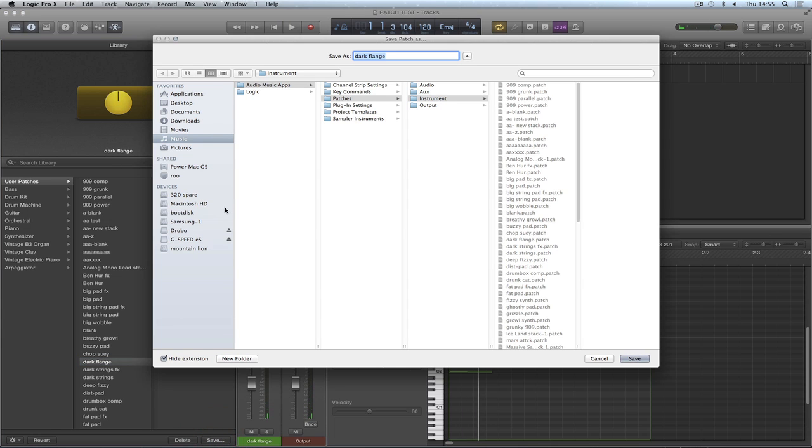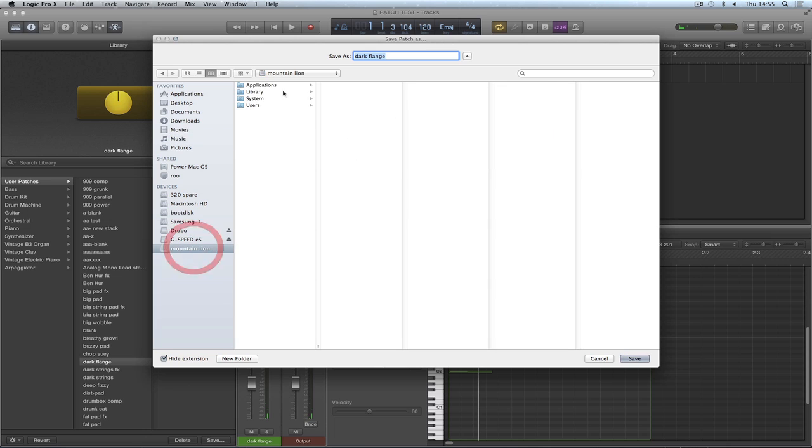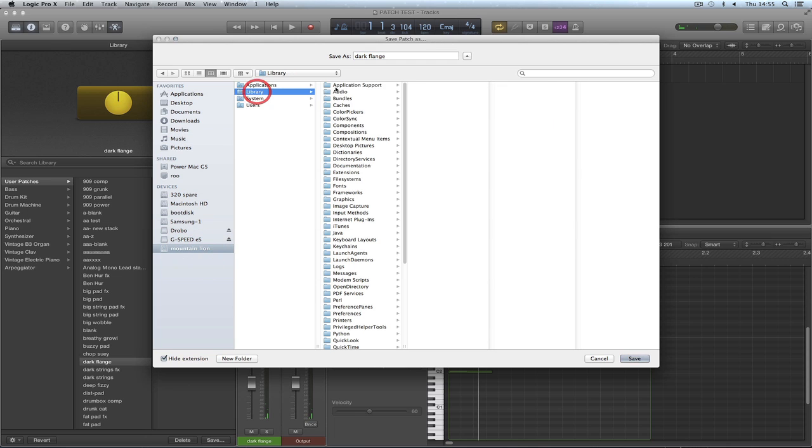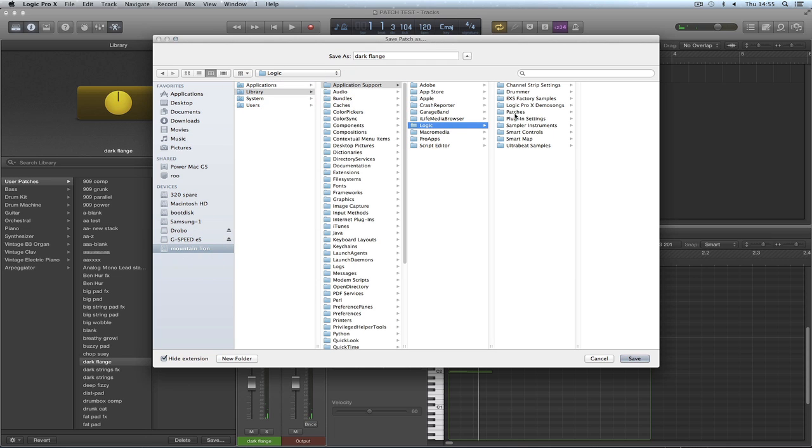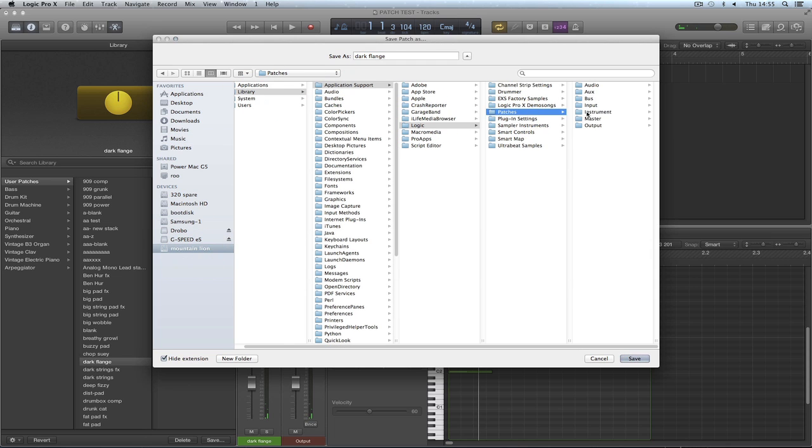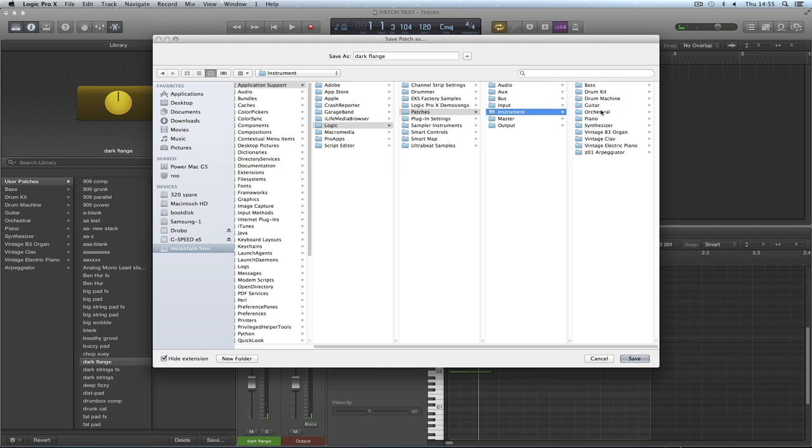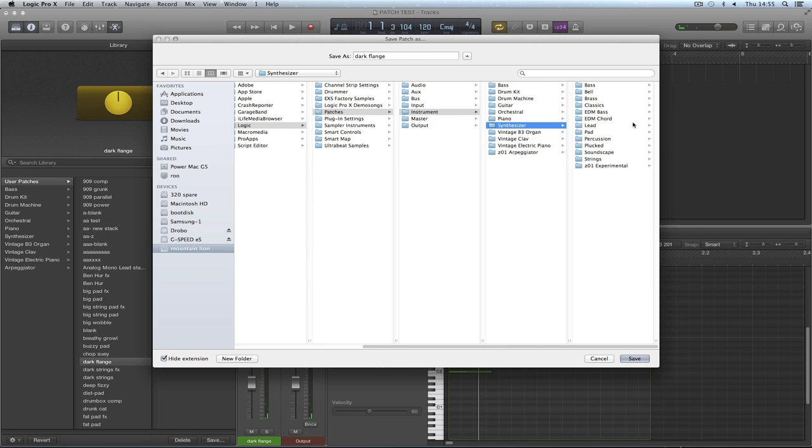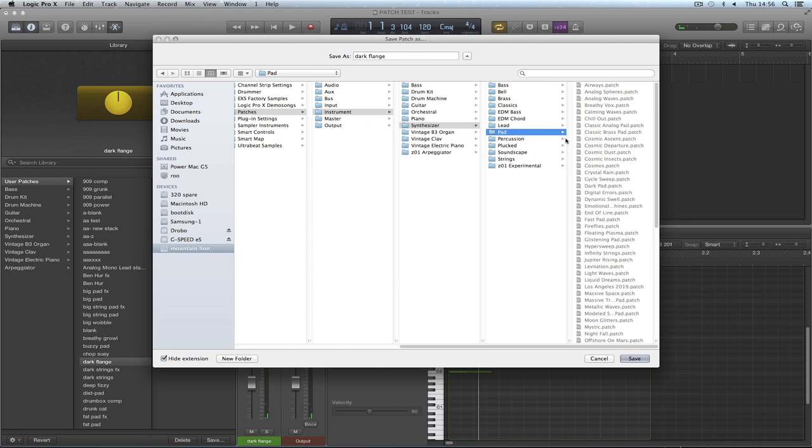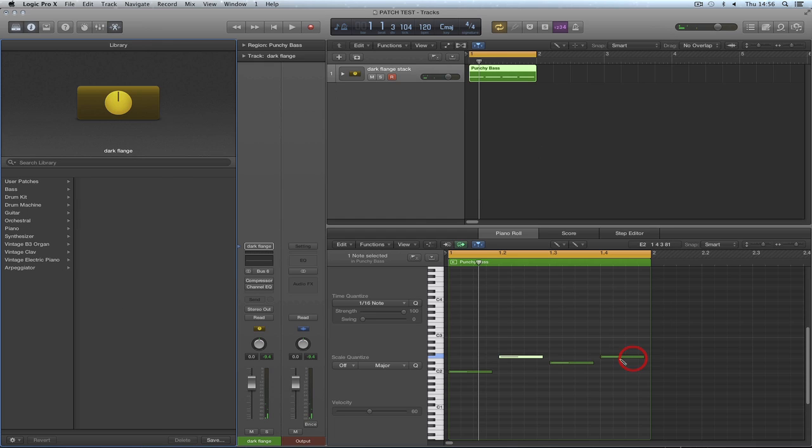And then I can save that. Save. But now I'm going to save it not in the user location, but Macintosh HD, Library, Application Support, Logic, Patches, Instrument, Synth, Pad. I'm going to put this in pad category. I could put it in strings. I'm going to save it in pad. And it's called dark flange and I'm going to call it dark flange stack so I know it's a stack. Save.